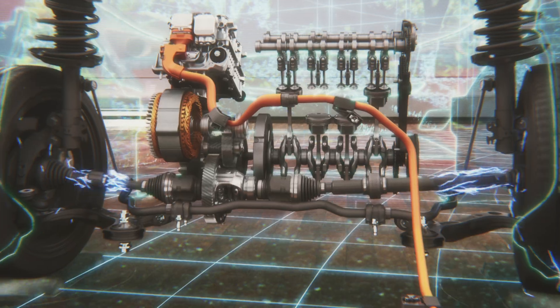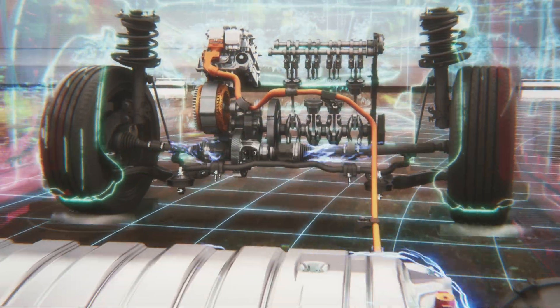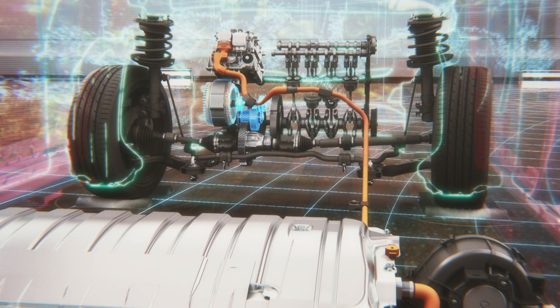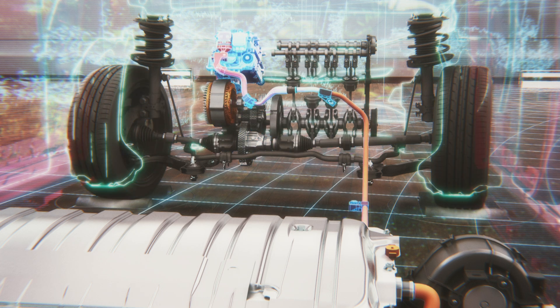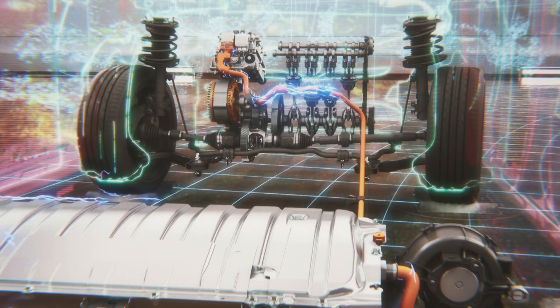The deceleration energy recovered from the tire rotation turns the motor to generate electricity. The electricity is stored in the battery.